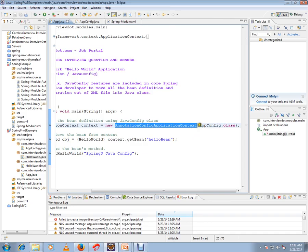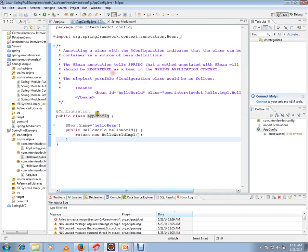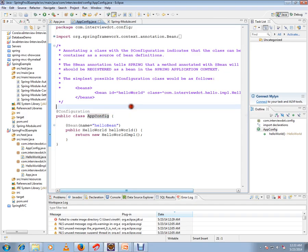There is also AnnotationConfigApplicationContext, a class responsible for loading the class annotated with @Configuration, and your context is ready. Previously we passed an XML file here; now we pass the Java config class. That's all about @Configuration. Hope this video is useful — thank you and all the best.